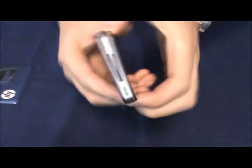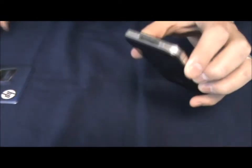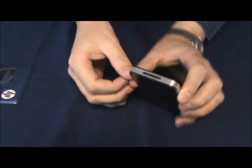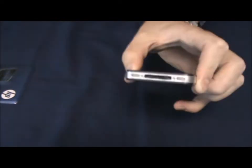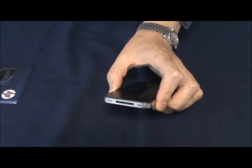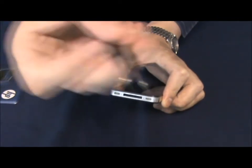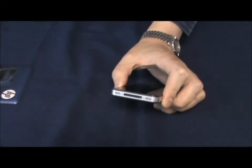First of all we need to undo the screws at the bottom, which are these two here. On some of these we need a special opening tool, it's normally a star-shaped tool available in the kit. On this particular occasion it's just a Phillips head.